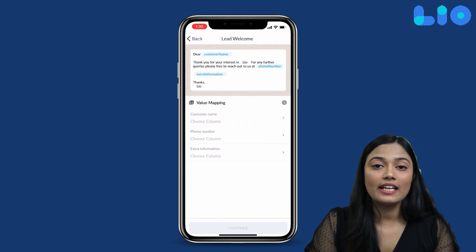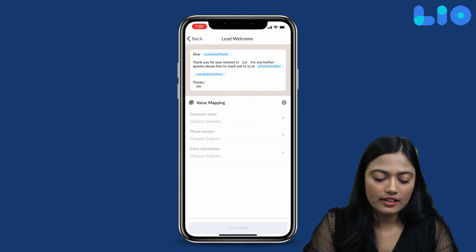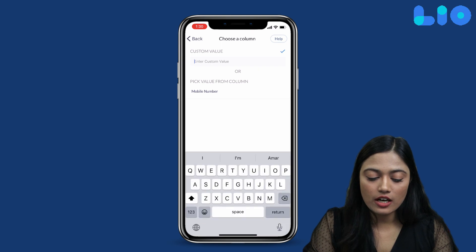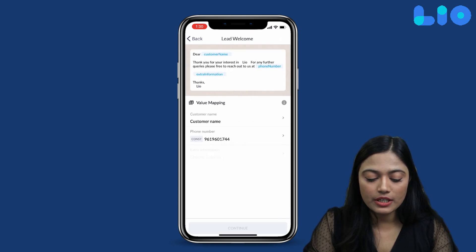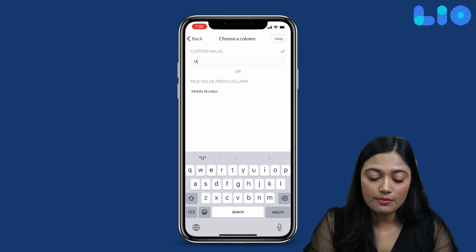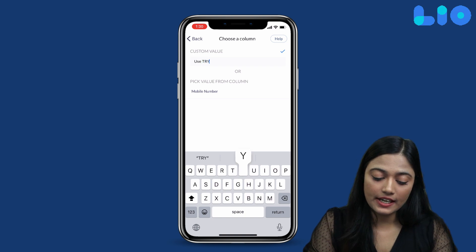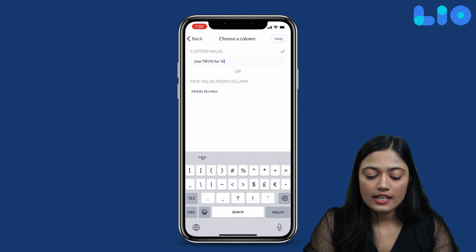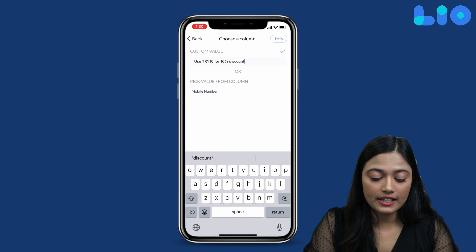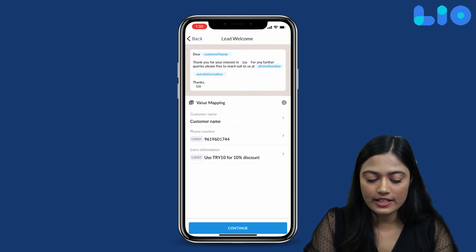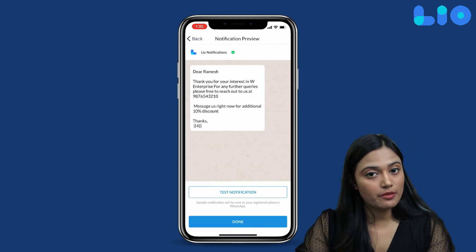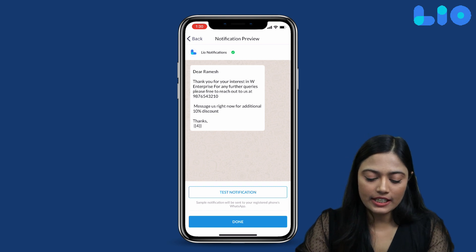For this example, we will select 'Lead Welcome'. Now you can see the sample message — it pulls the customer name, phone number, and extra information about the currently running sales or discounts. We can review this information and select Continue.